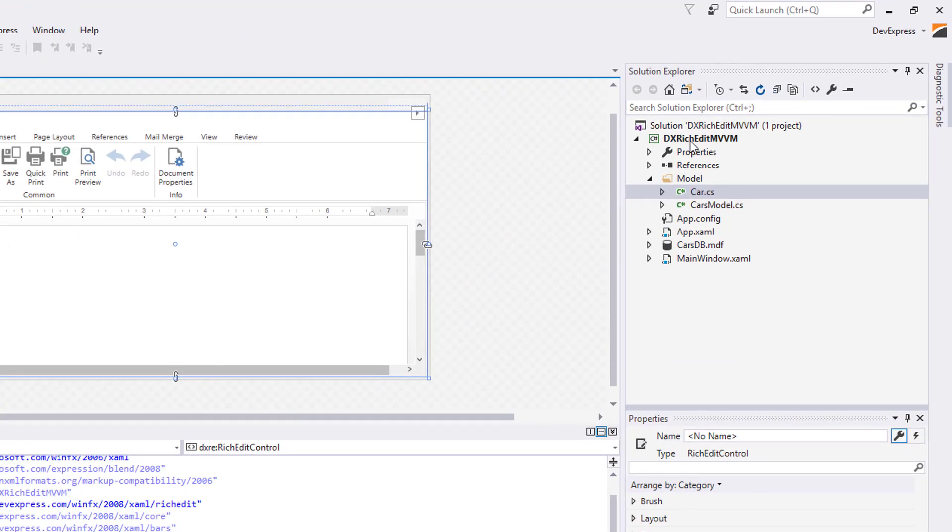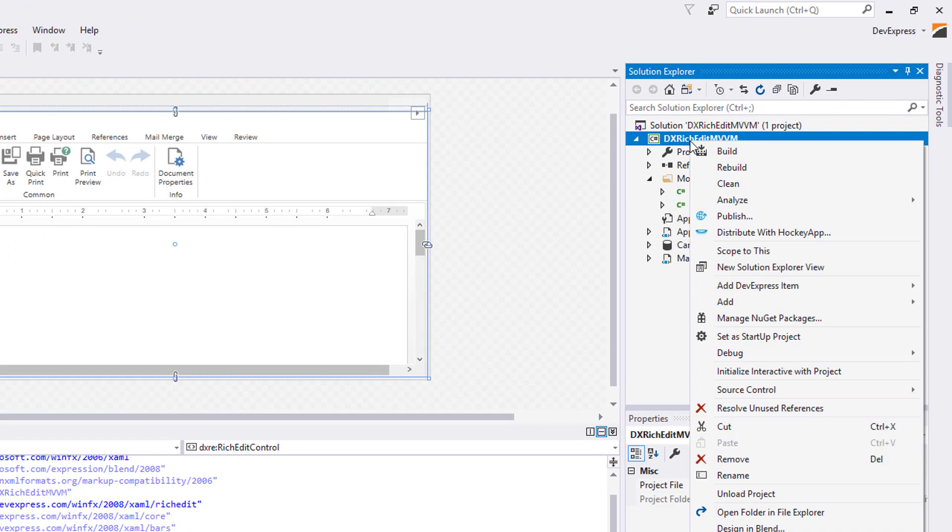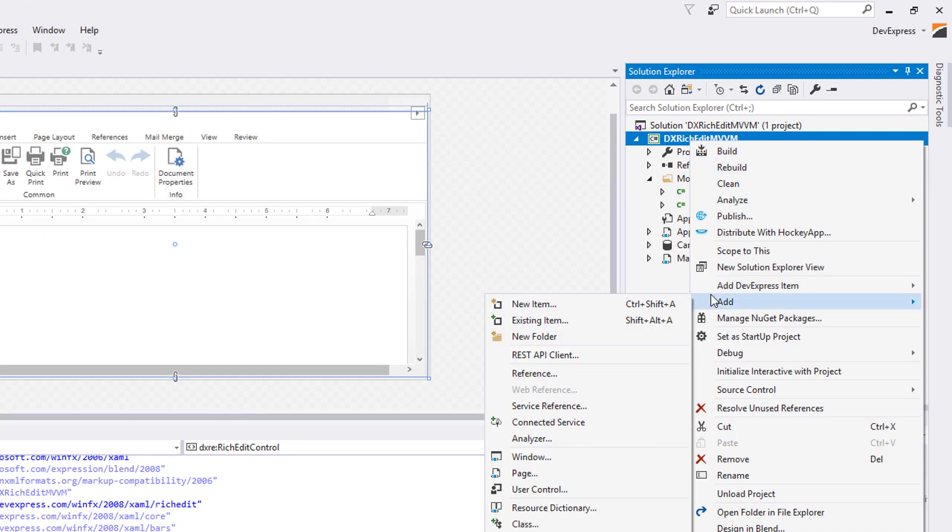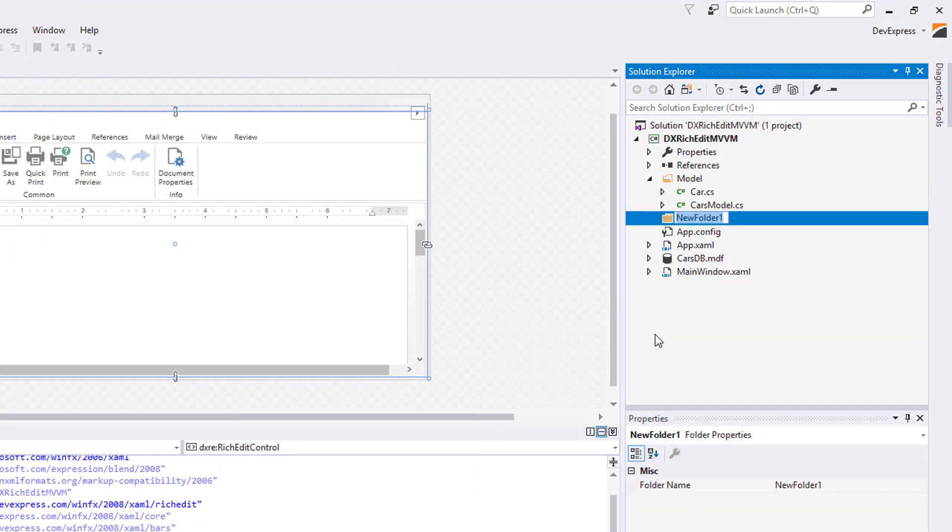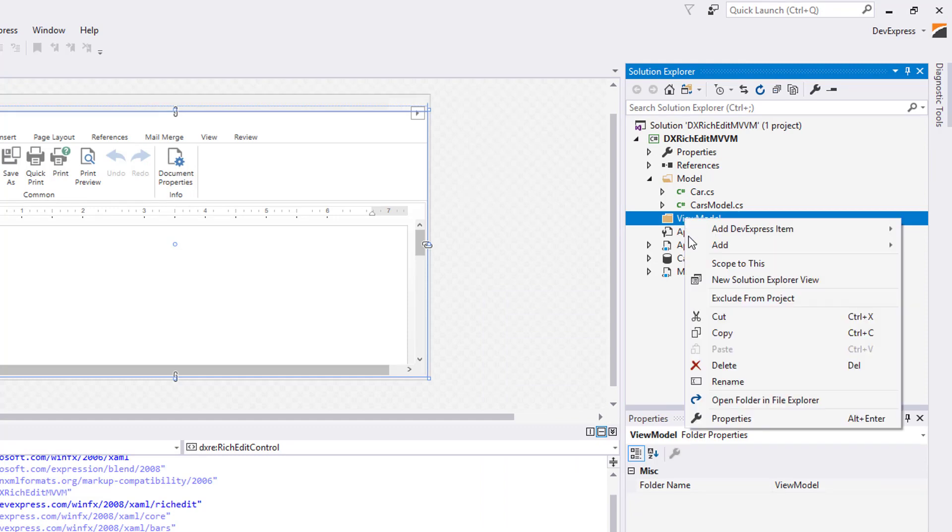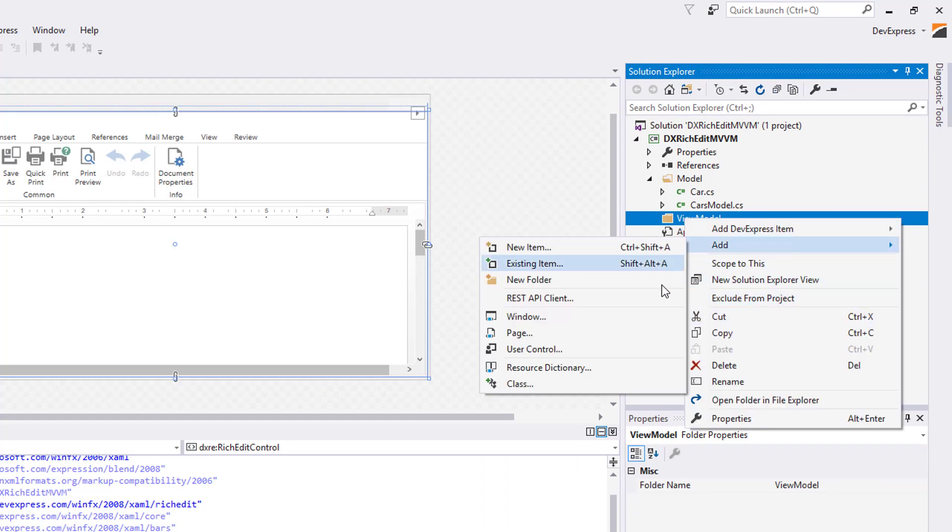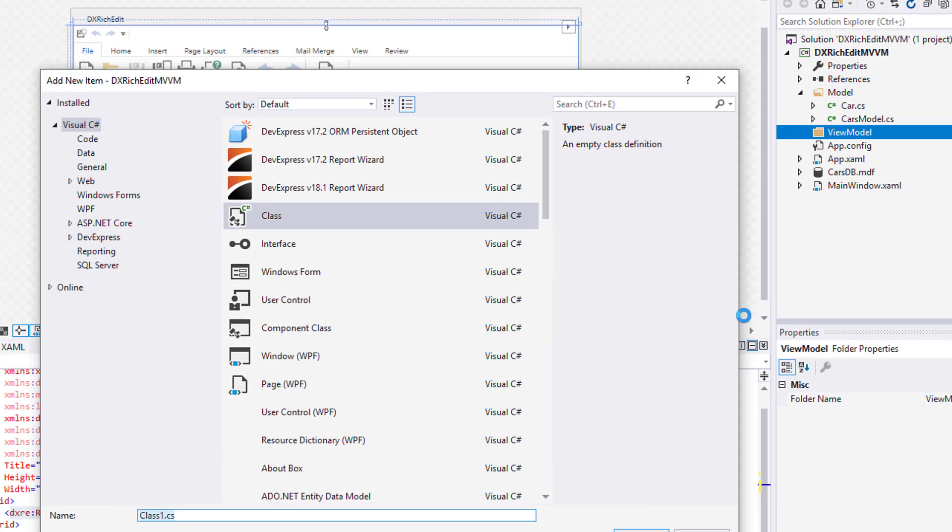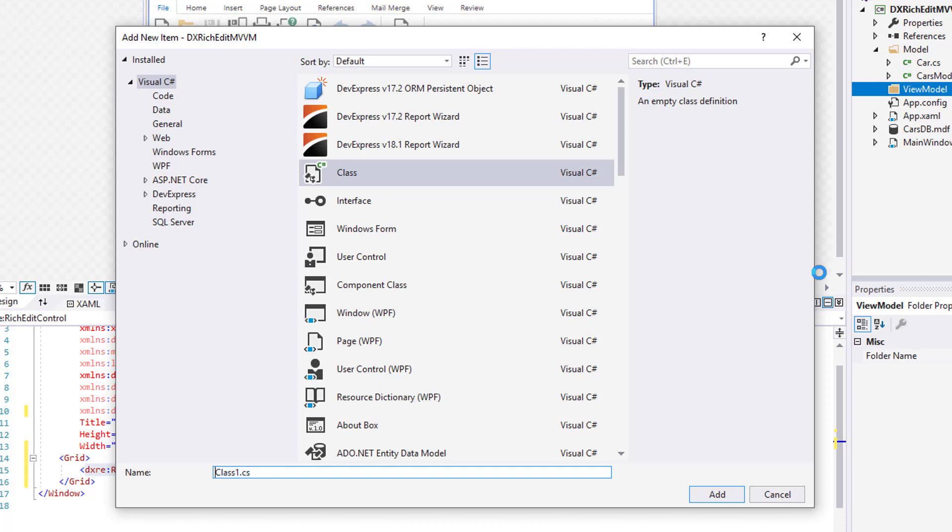Create a ViewModel folder. Right-click it and select Add Class. Specify the class name and click Add.